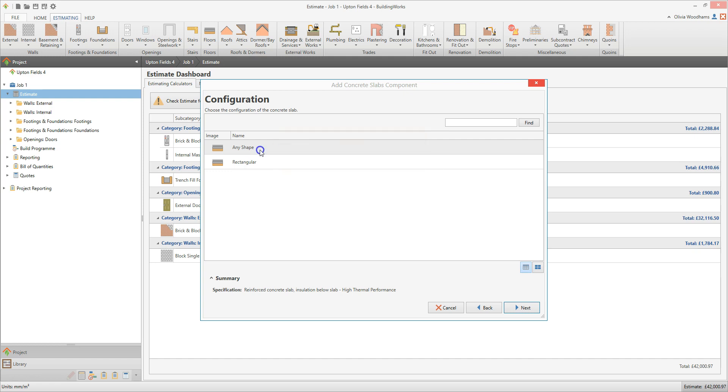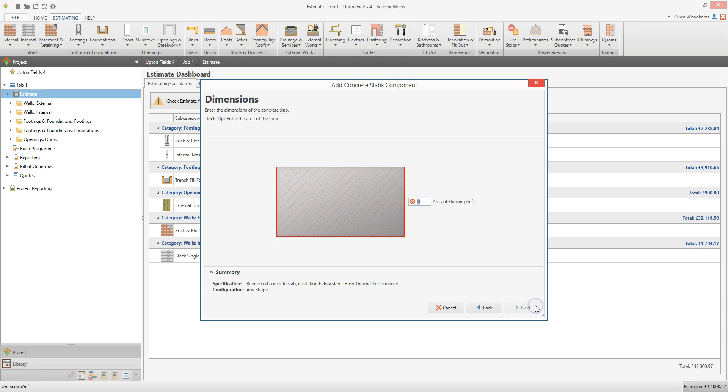I'm going to select the Any Shape option this time. Once you've clicked on the configuration, click Next. On this next screen, you need to enter the dimensions of the slab.